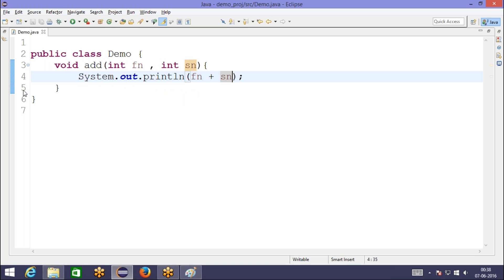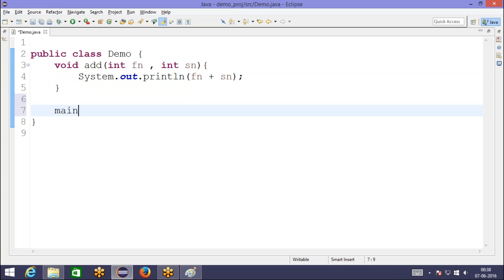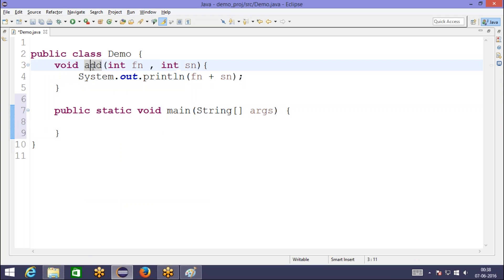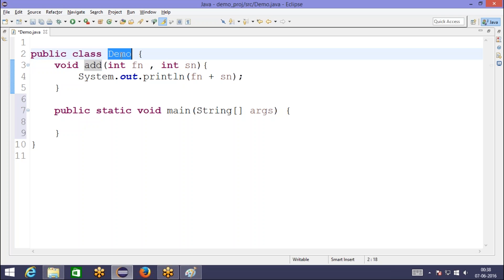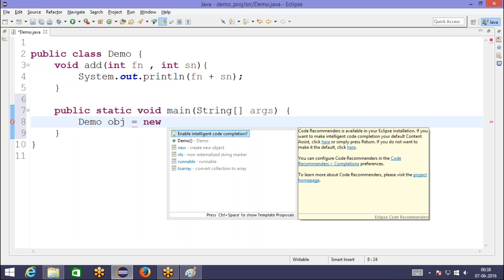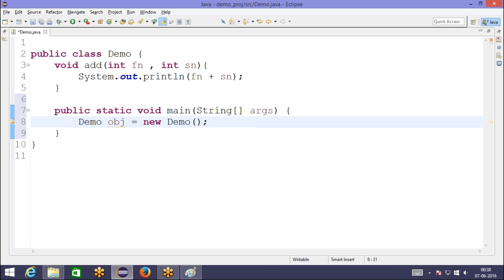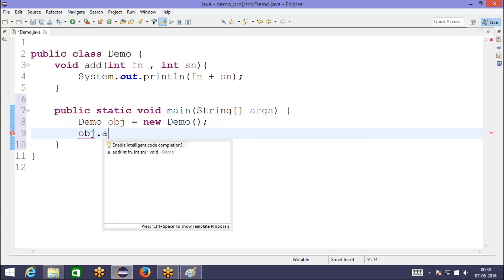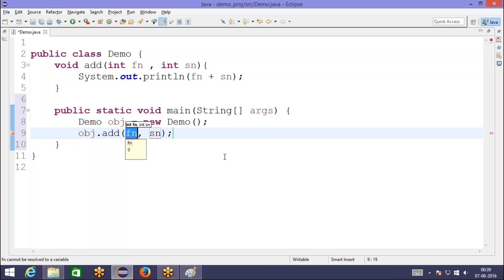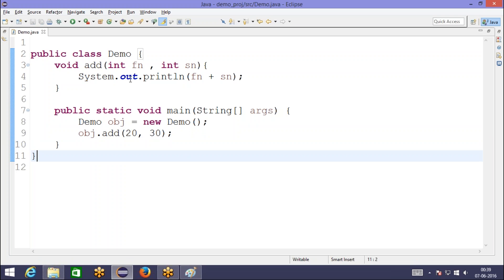Let me write the main method to call this add method. Since the main method is a static method and the add method is a non-static method, I can call this method by creating an object of the class. Let me create an object. Now I'm going to call this add method and pass some values — I want to calculate 20 plus 30.